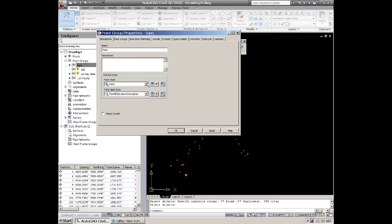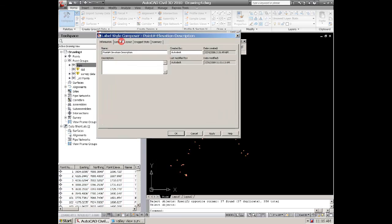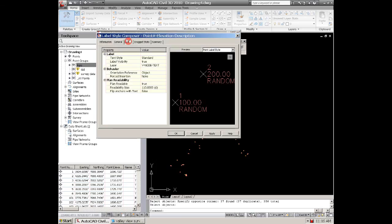And you can actually go to the properties of that and if you wish you can go there and change some different things as well.